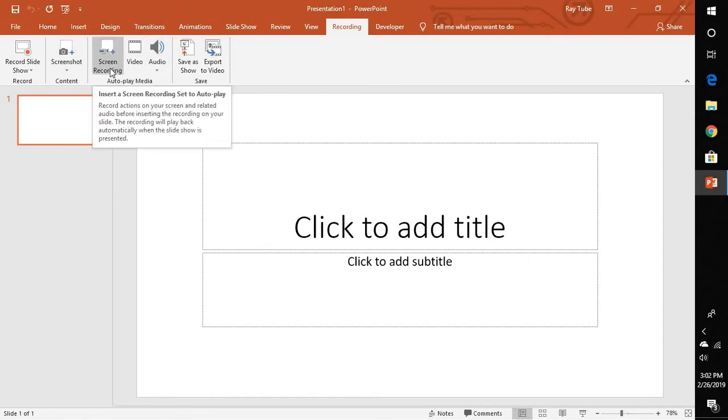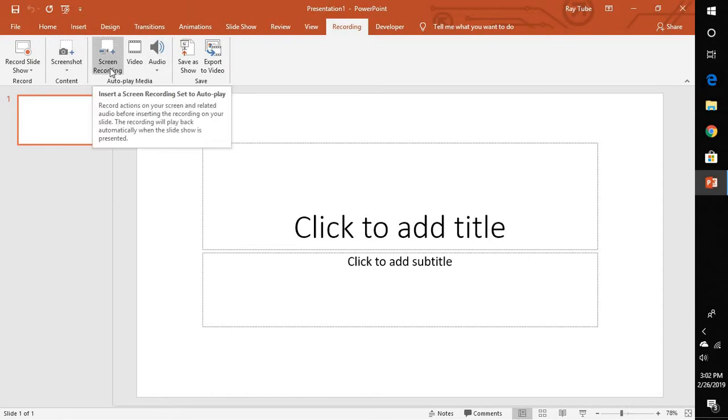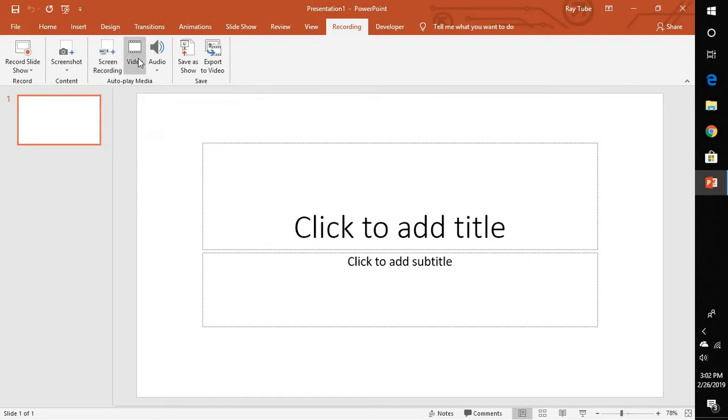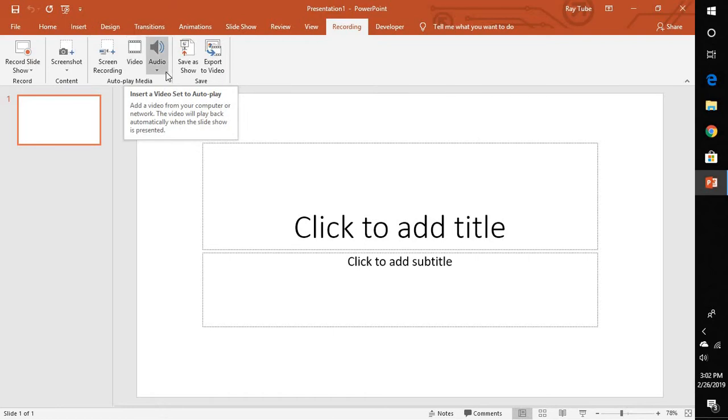And screen recording allows you to record your screen on your computer and put that particular recording in your PowerPoint. And this allows you to insert a video in PowerPoint and this is the audio file.